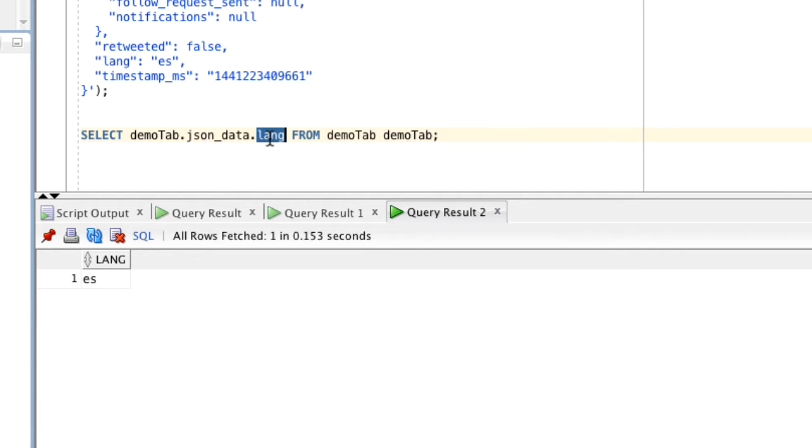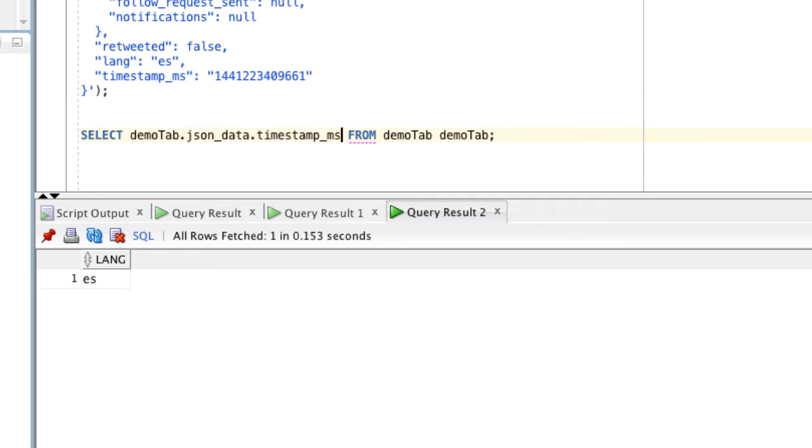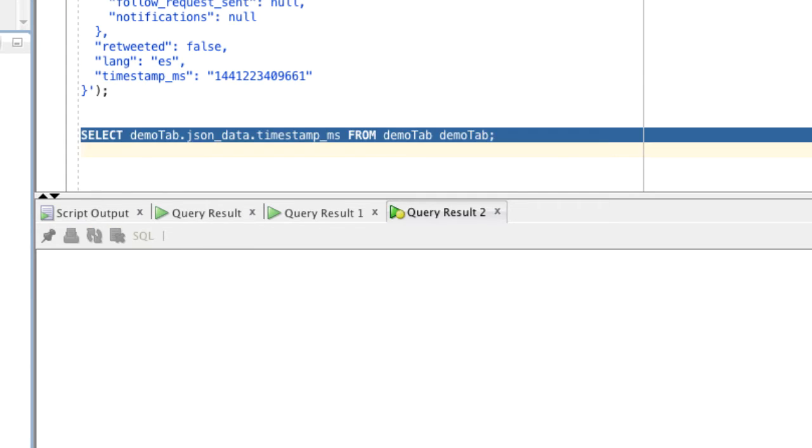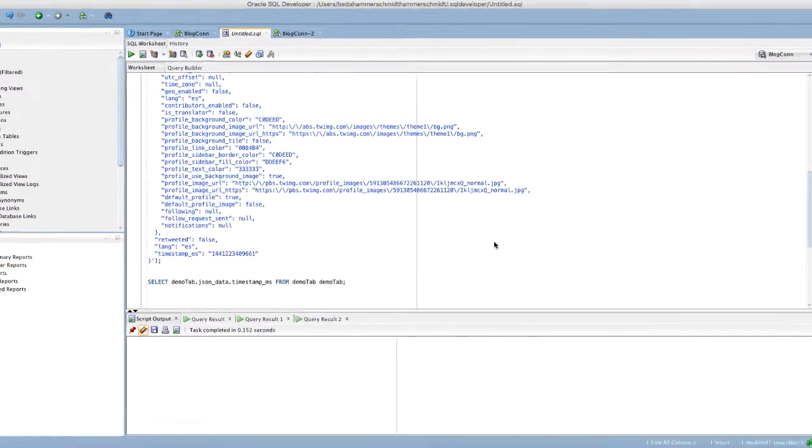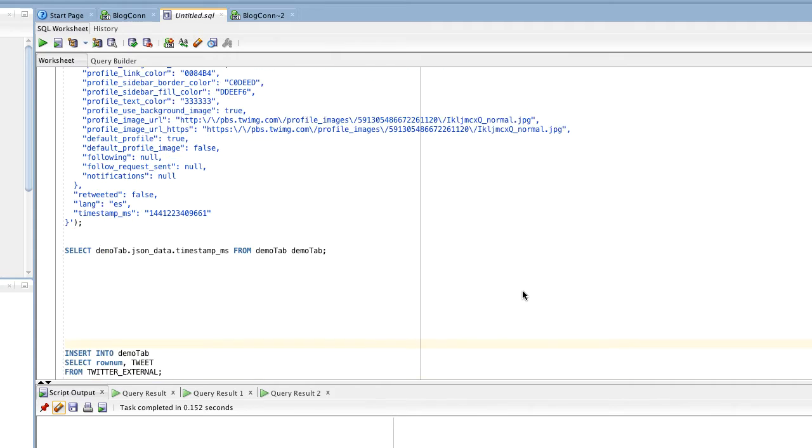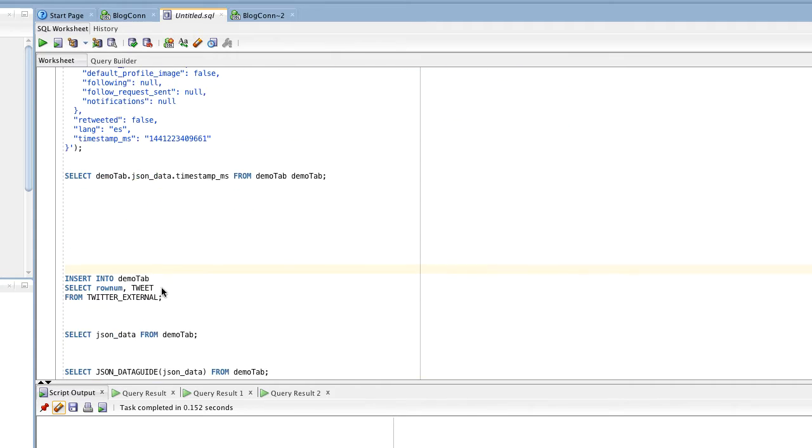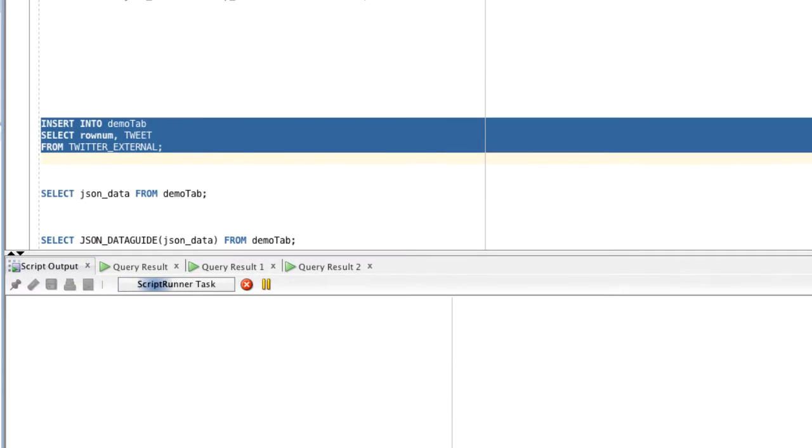If I change this field lang to timestamp_ms, I would see that numeric timestamp value here. Obviously, reading through JSON documents to find all the key names that occur only works if you have one or a handful. What happens if you have thousands or tens of thousands? This is an insert from select from an external table which inserts 50,000 tweets.